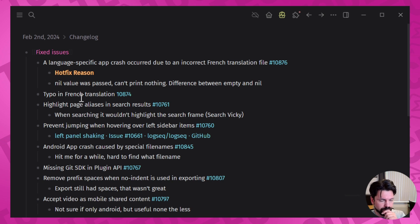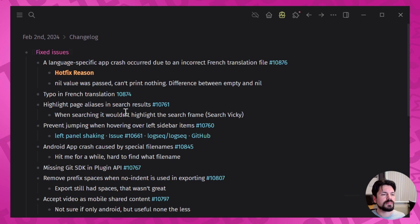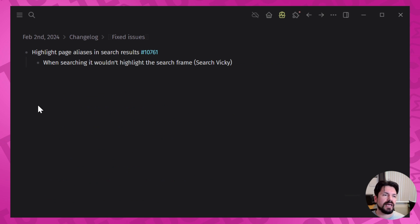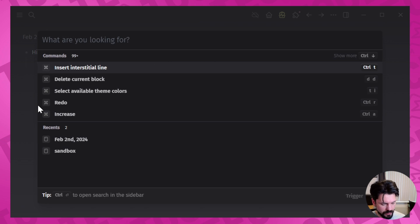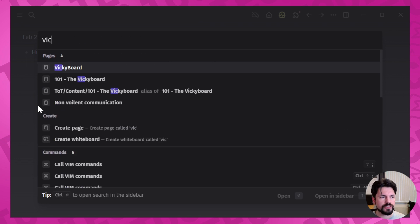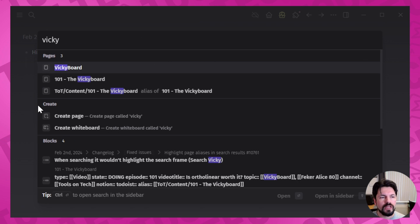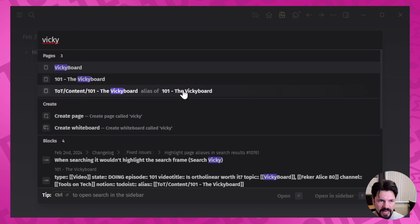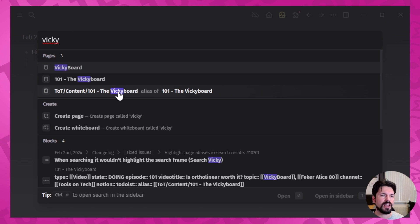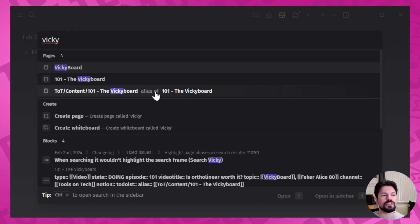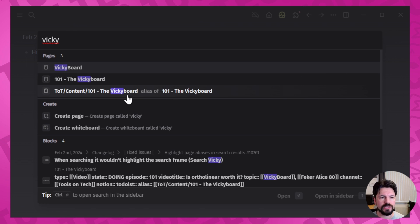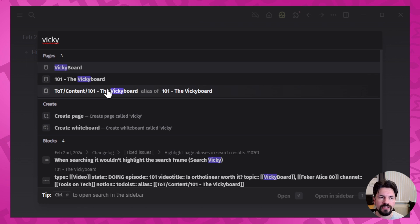Small things like typos. Then we get to the highlight page aliases in search results. Now this is something that hit me sometimes but I wasn't aware of it. So when you're searching and you would find an alias, then this bit wouldn't light up. So what would happen is it would have found Vicky but it would just go like 'okay I don't know what to highlight here' and you wouldn't see it. Now you see it. Now if you have an alias then you can see okay the reason this is lighting up is because the alias contains the word.